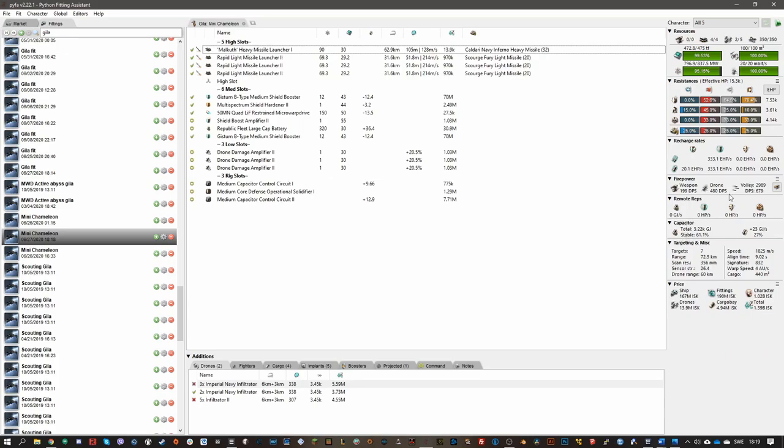But the most important thing is that you have enough tank, because you don't want to die. Even if you have not so good DPS, you'll usually be able to kill the site. It'll just be a lot slower and you'll take a lot longer time and less ISK power. But just as much DPS as you can cram into that.